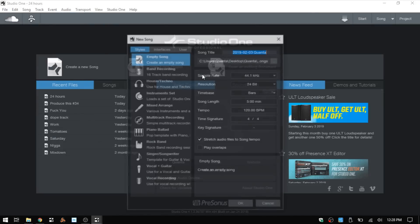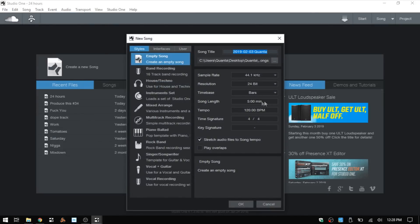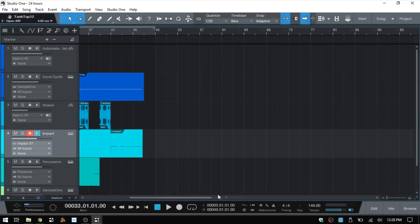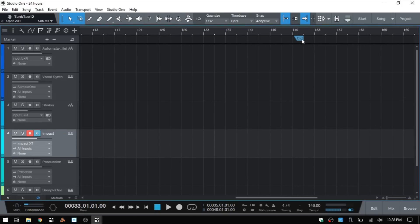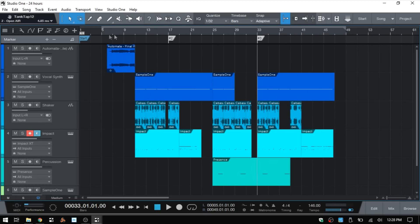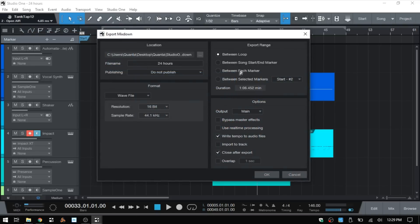These markers are created automatically by Studio One, and you may be wondering why the end marker seems arbitrarily placed out there. The reason is that if we were to create a new song, Studio One sets the song length to five minutes by default. Unless you change that, that's what it will use to set those start and end markers. So if you set it to three minutes, the end marker will be moved up. But you can always click, hold, and drag it to wherever you'd like — for me it's simplest to just set your loop where you'd like.